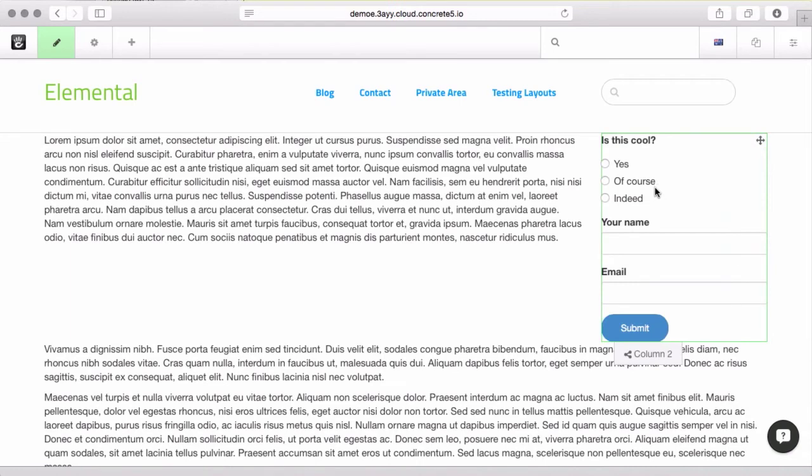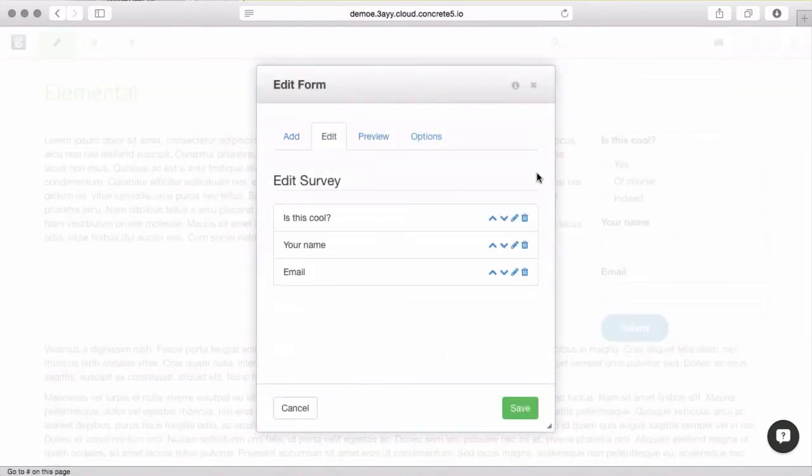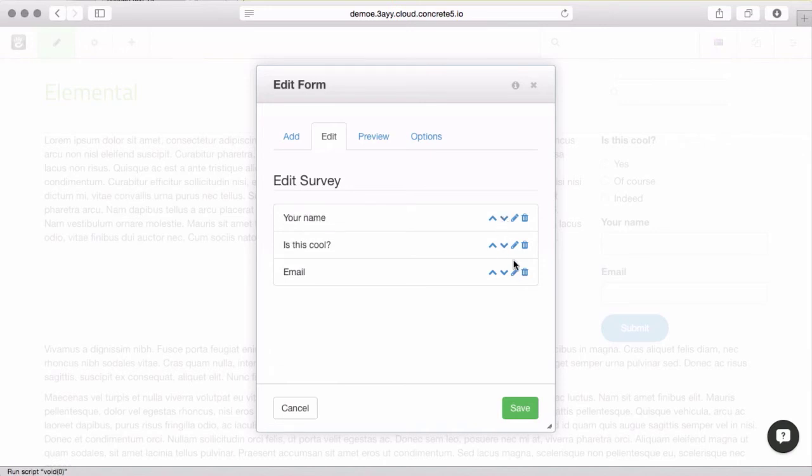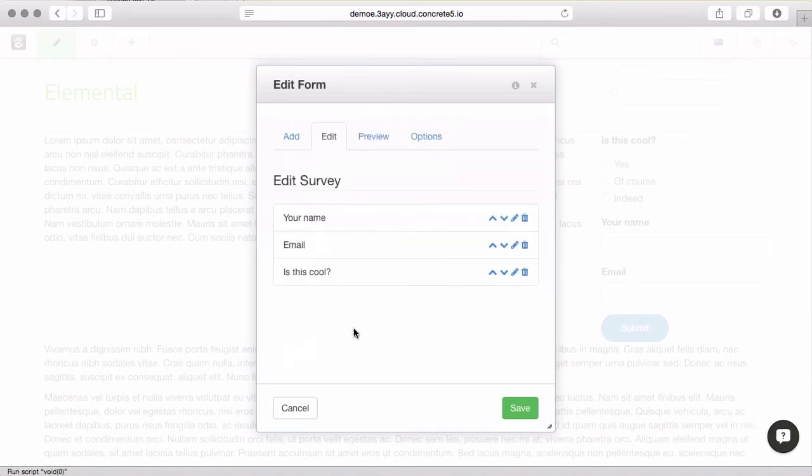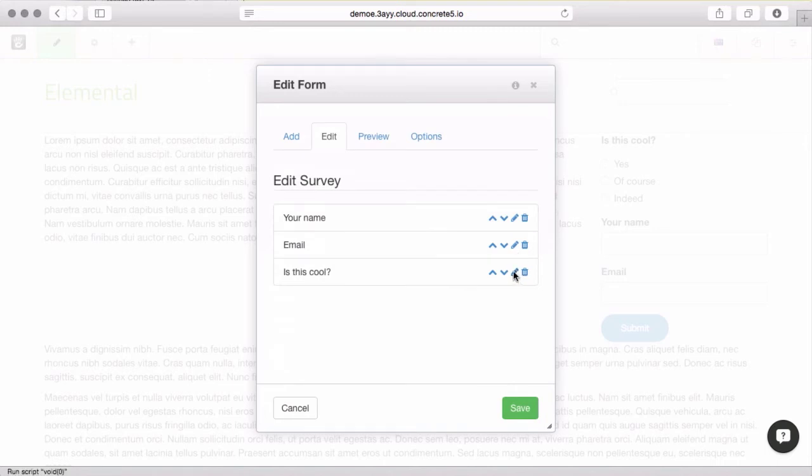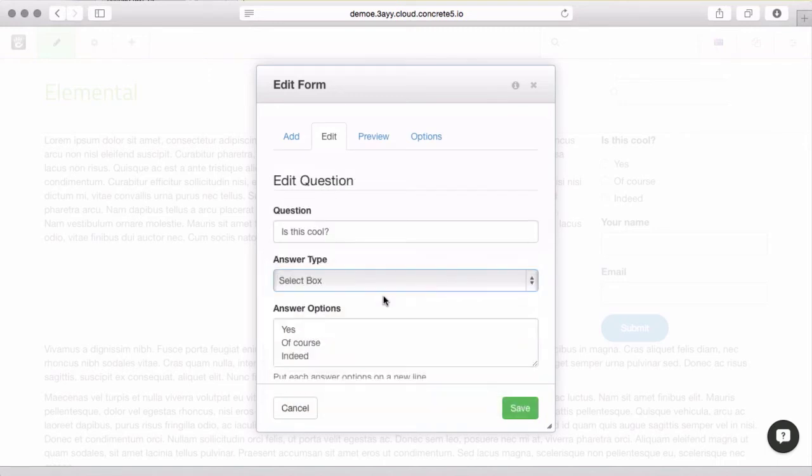If I come back in and edit the block, first thing is there's this edit tab. This shows me the order of the questions that are going to show up in the form. It also lets me edit an existing question.